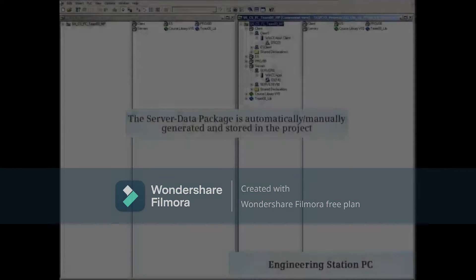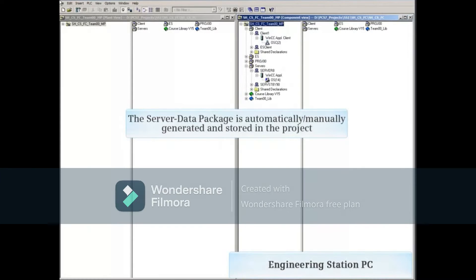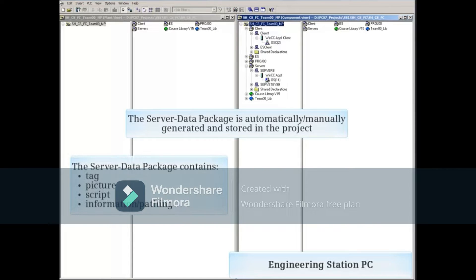This video covers what a server data package mismatch looks like, how it might have happened, and how to correct it. On the engineering PC, the server data package is automatically generated and stored in a project during an OS compile, and contains all of the information that a client might need to assess the server's database.